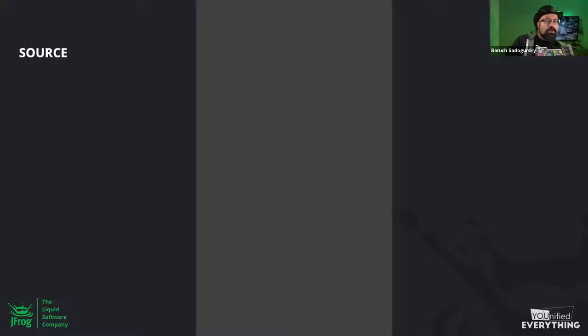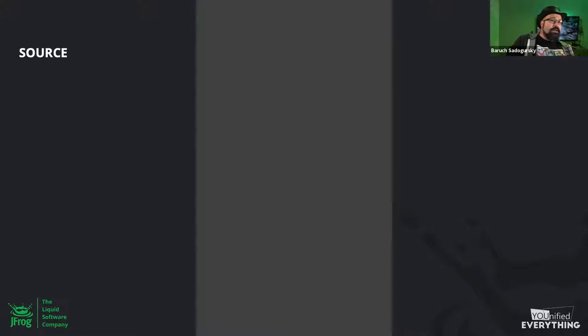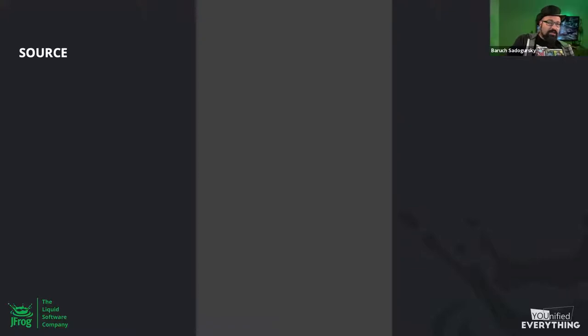We're going to talk about two parts of the software journey. I'm going to talk about the first one and Tom will talk about the second. The first part is how we get software out there — basically in three steps: sourcing the components we need, since today 80 to 90 percent of all software is built on third-party open source components.